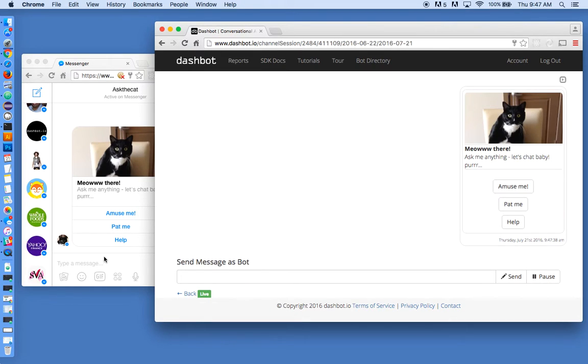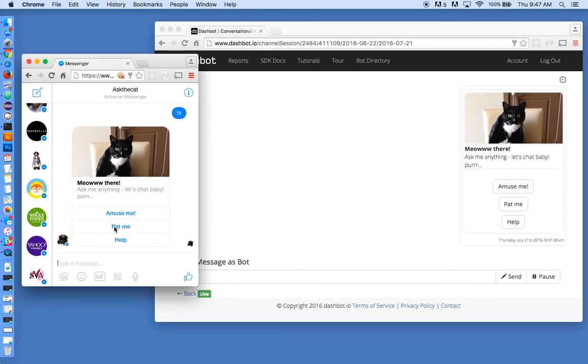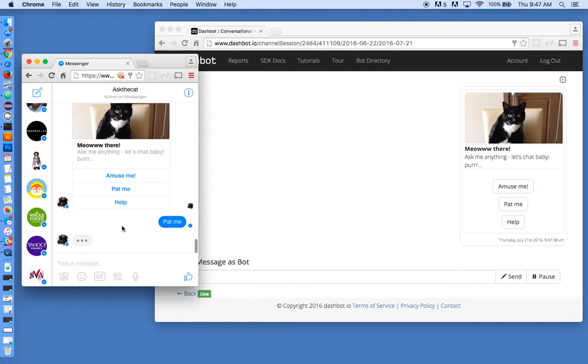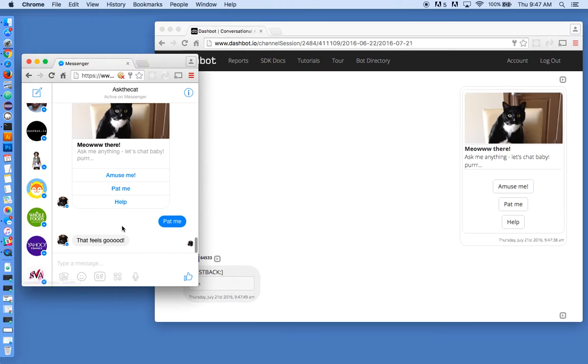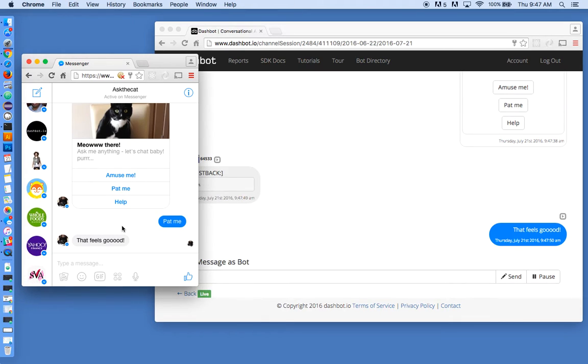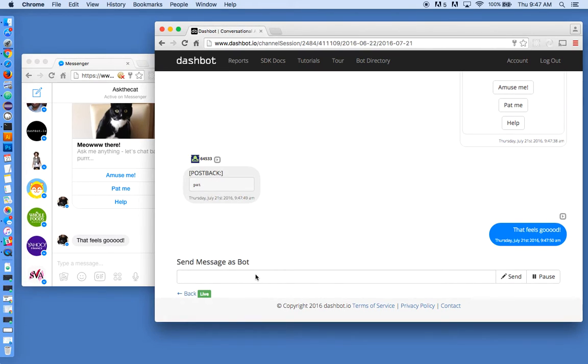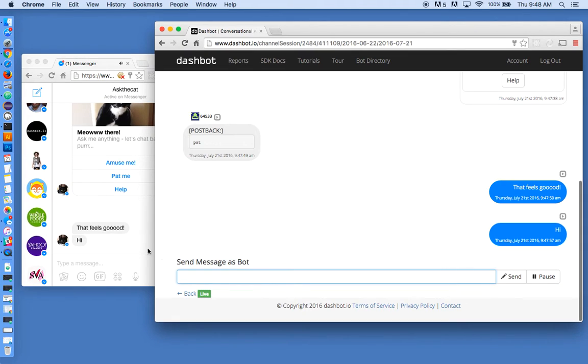And you can see as I interact with the bot over here, it's updated in real-time inside our analytics. So I could send a message here back to the user and this will go back just as if the bot sent it itself.